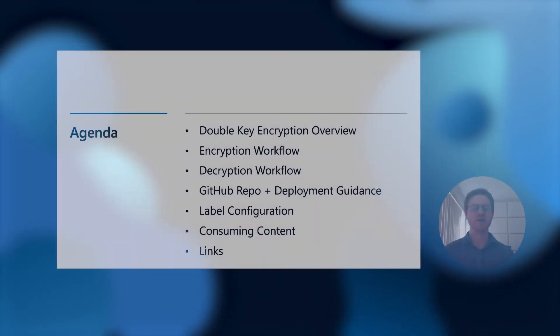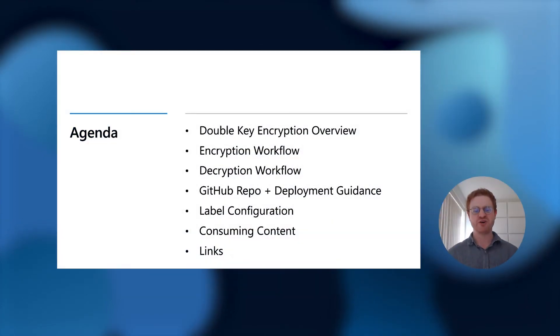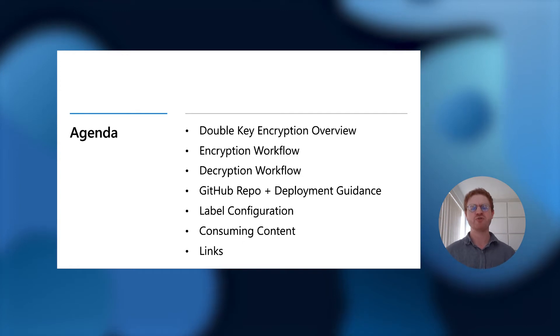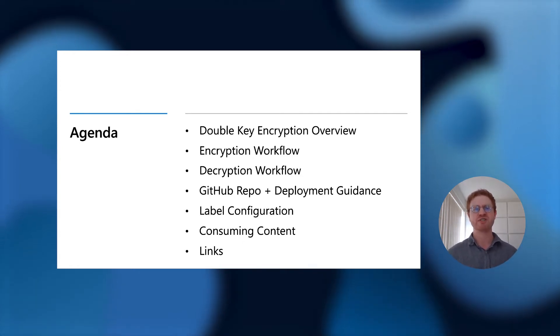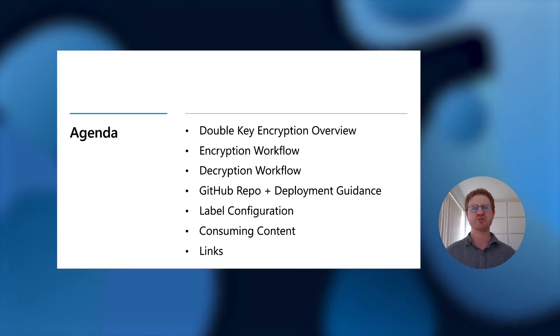Double-Key Encryption gives customers an enhanced protection capability for their highly sensitive data in order to meet specialized requirements. In this short video, I plan to cover a quick overview of what Double-Key Encryption is and how it fits into the larger Microsoft Information Protection story.